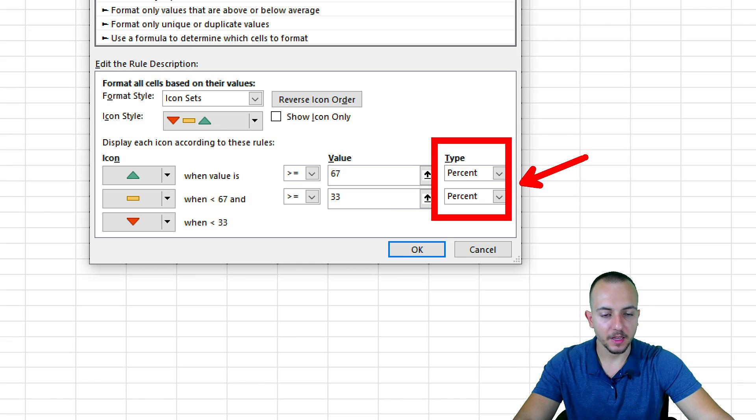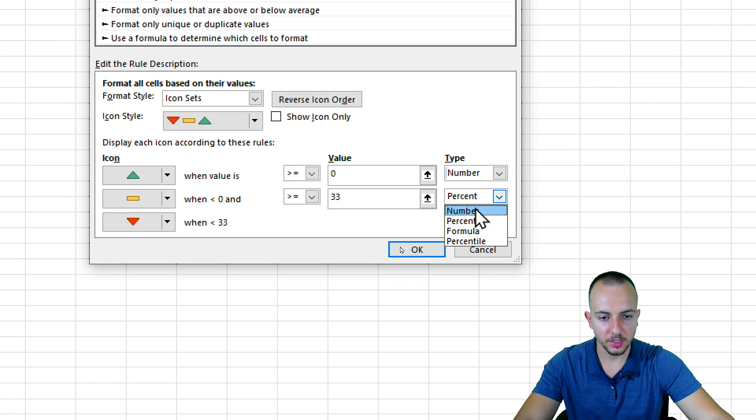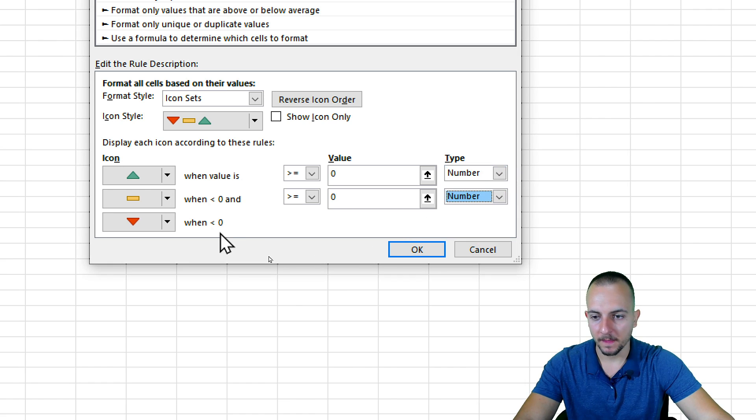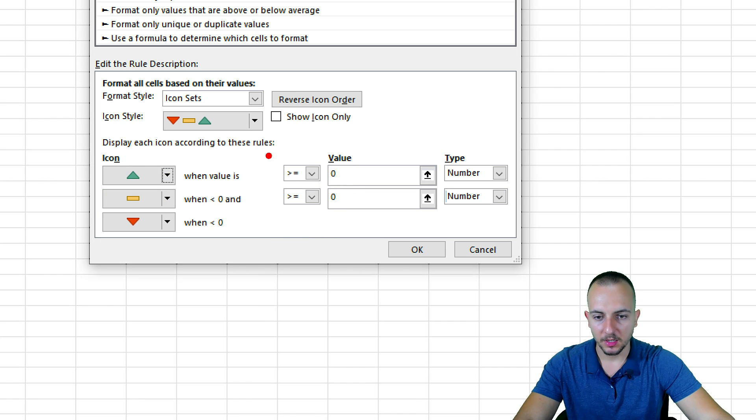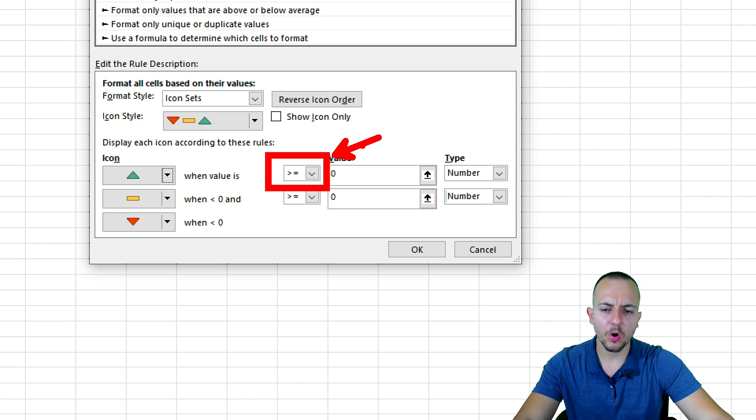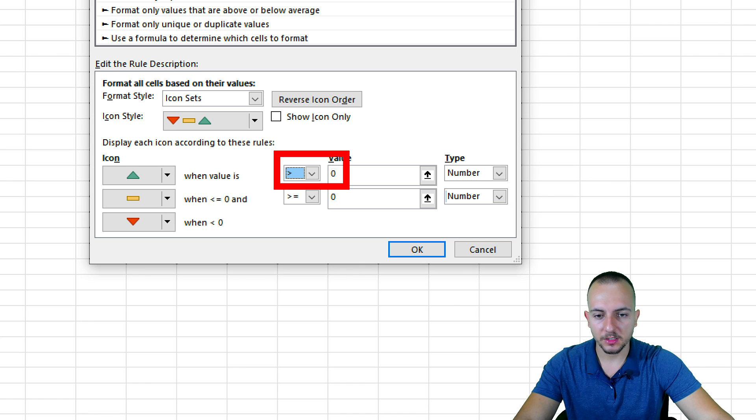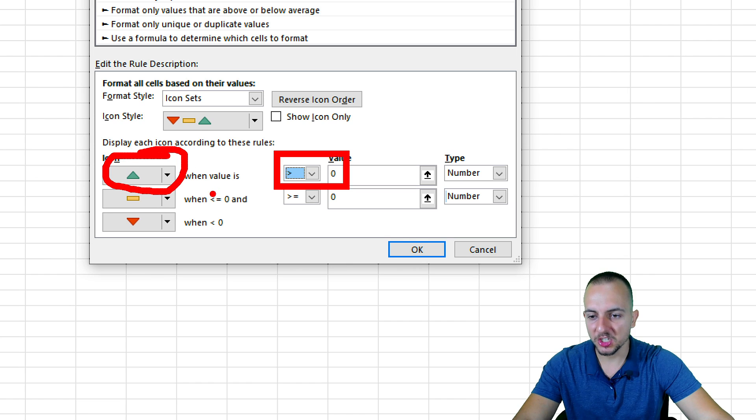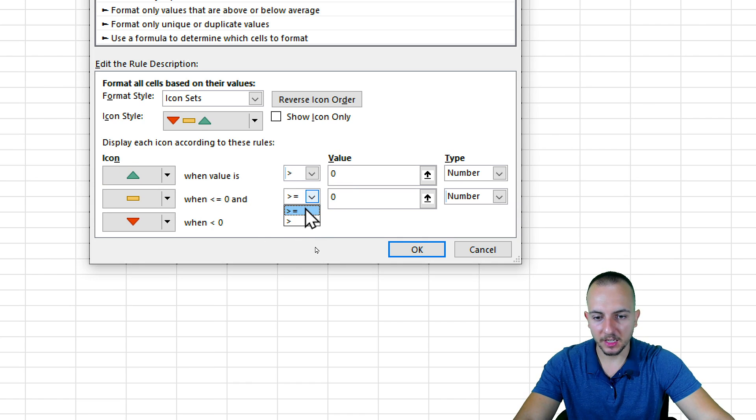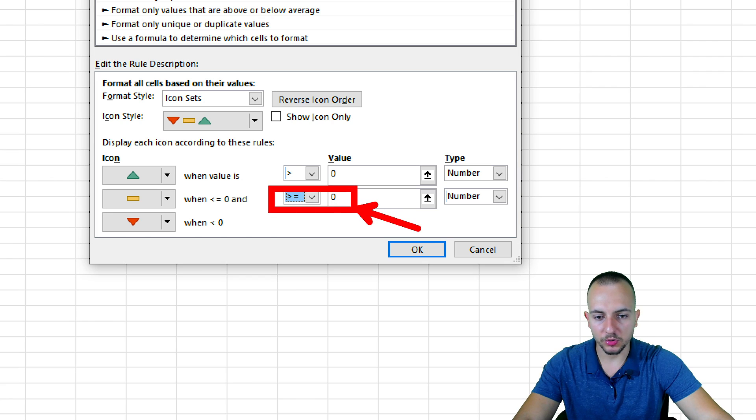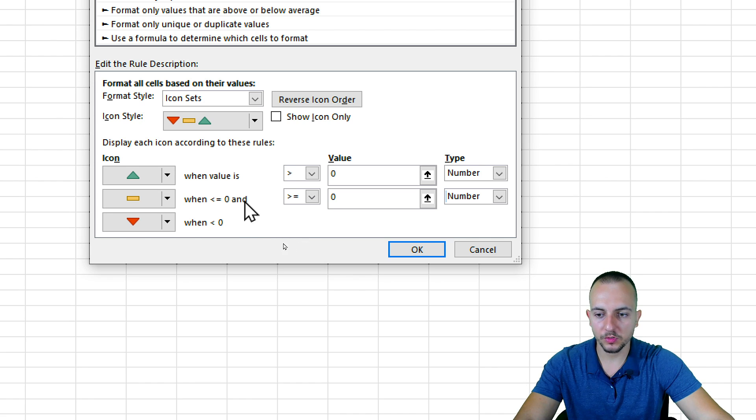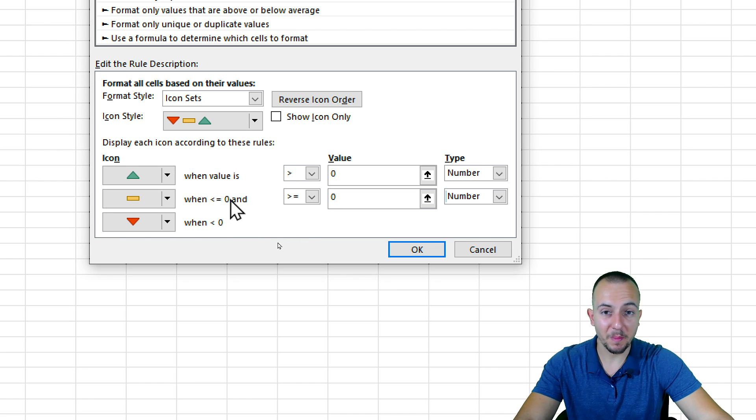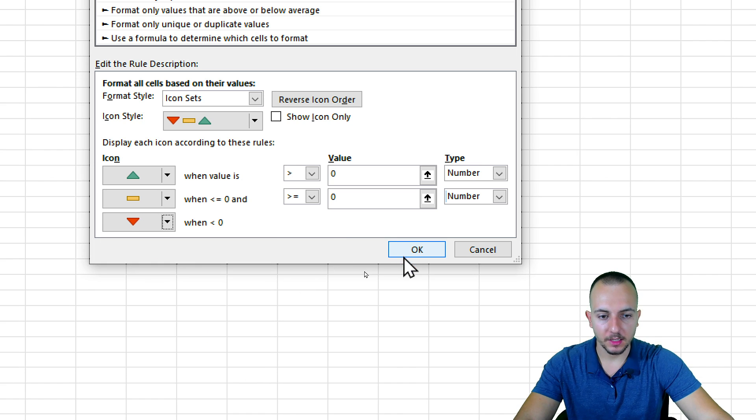Instead of using the type as percent, I want to change to number. I want to have a green up arrow whenever the value is greater than zero. When we have something that is greater than or equal to zero, we're going to have this yellowish rectangle. And if none of those previous conditions are met, we're going to have the down red arrow. Let's click OK.